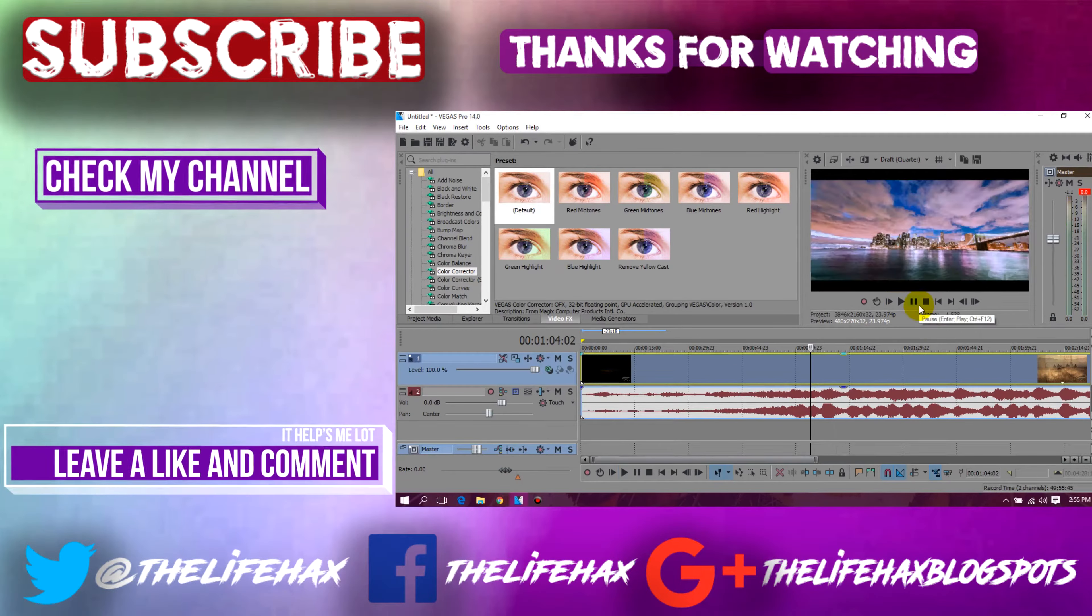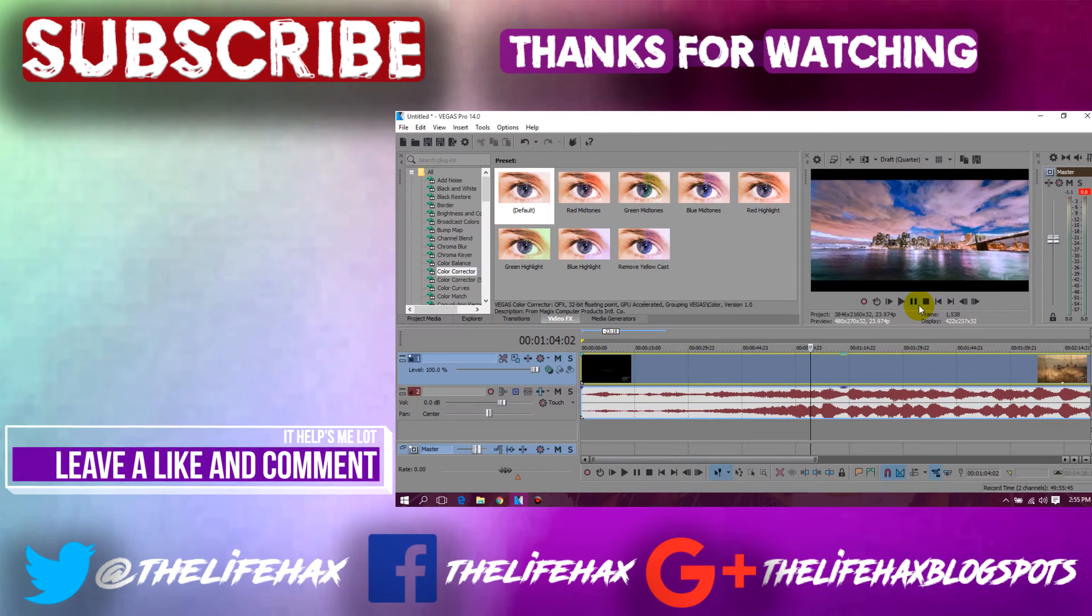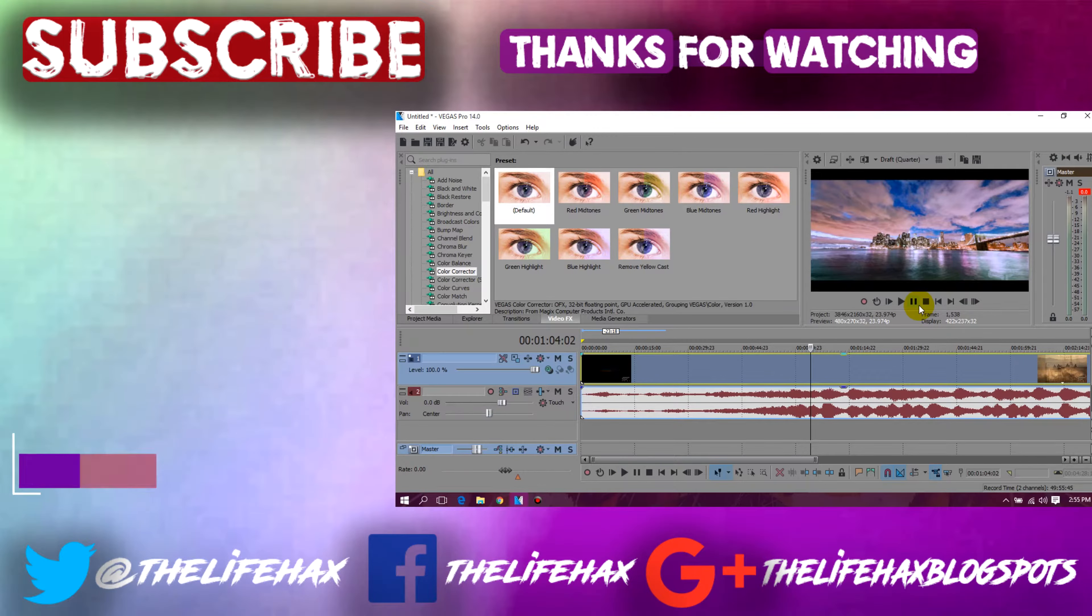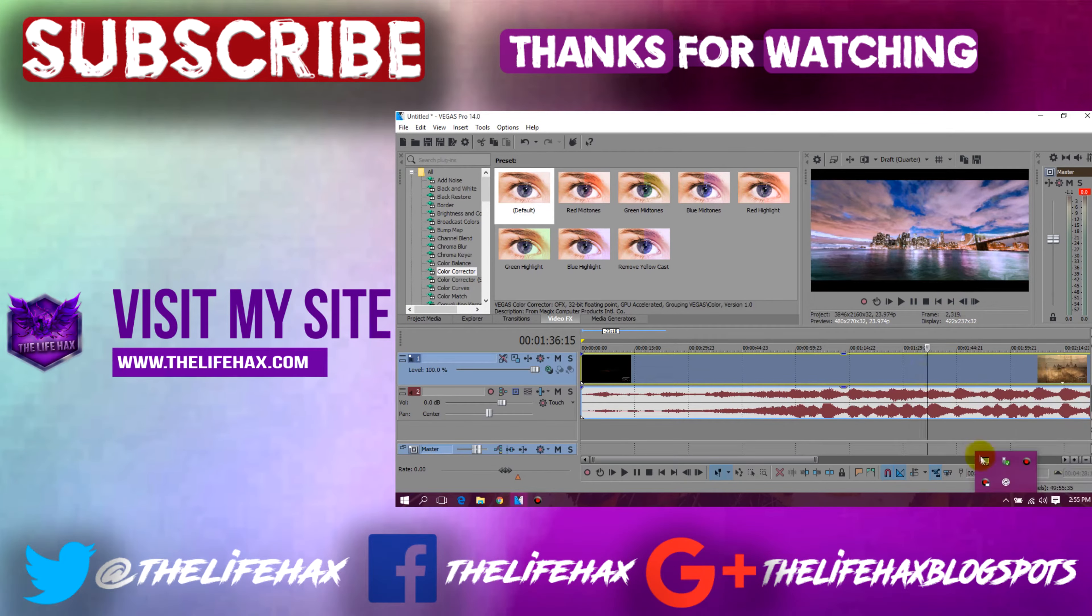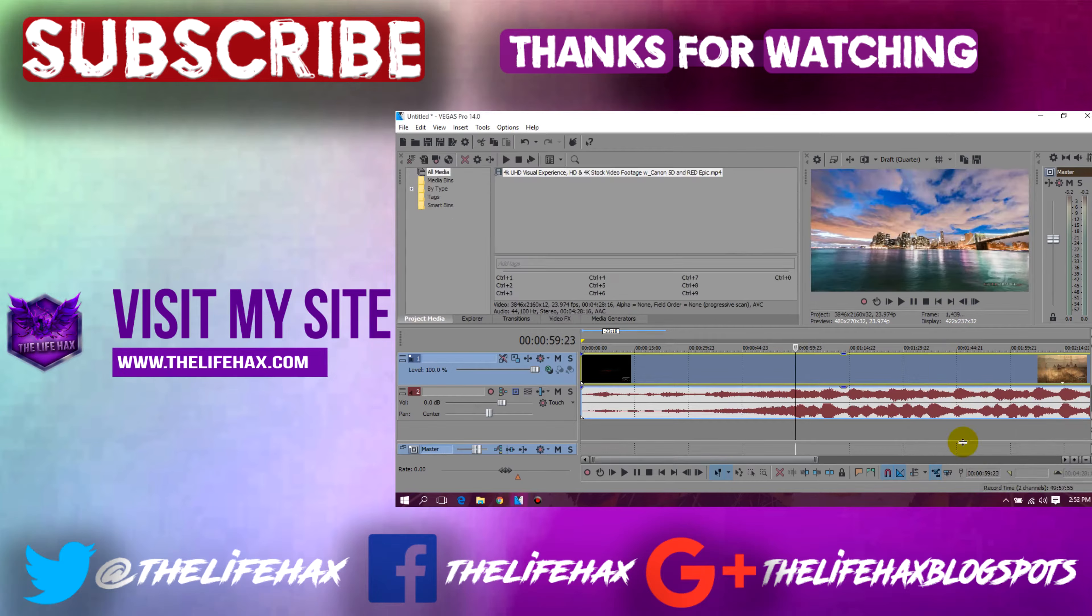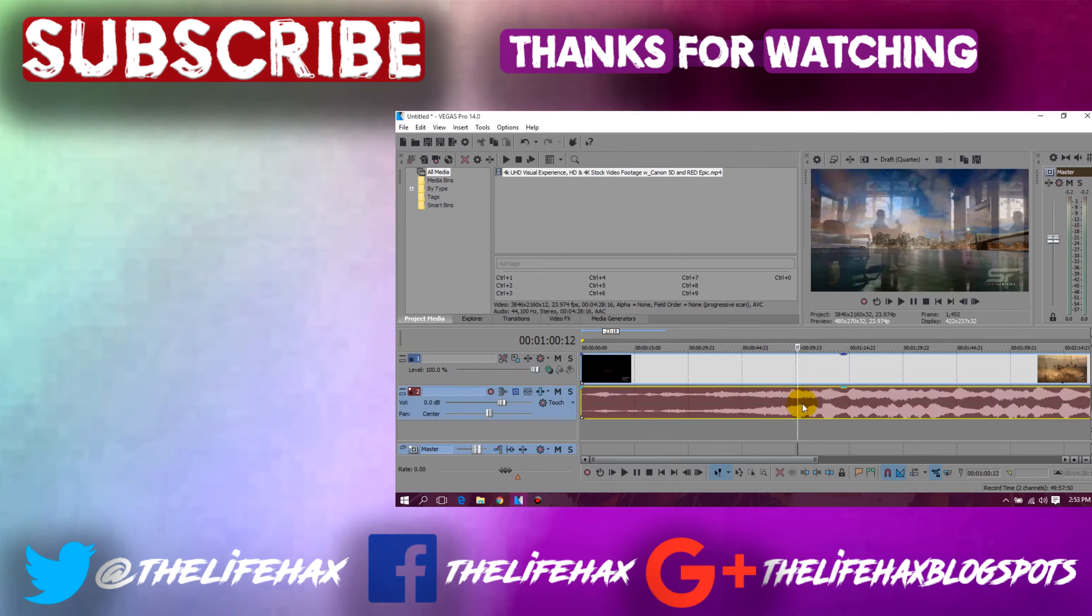If you guys want to see more Sony Vegas tutorials then be sure to subscribe me and stay alert. And also don't forget to like and comment. And as always, thank you for watching. Bye for now and peace out.